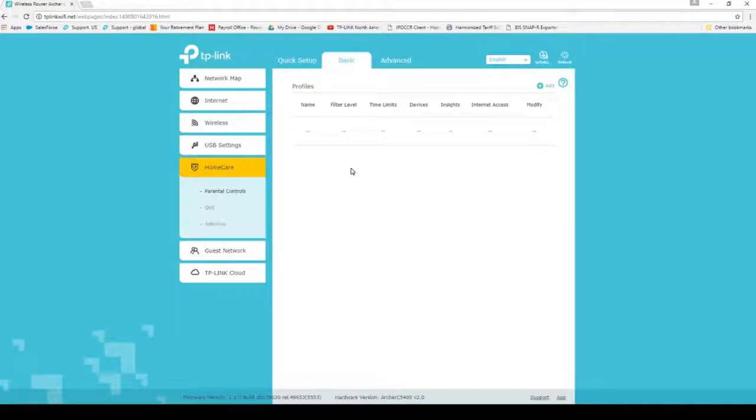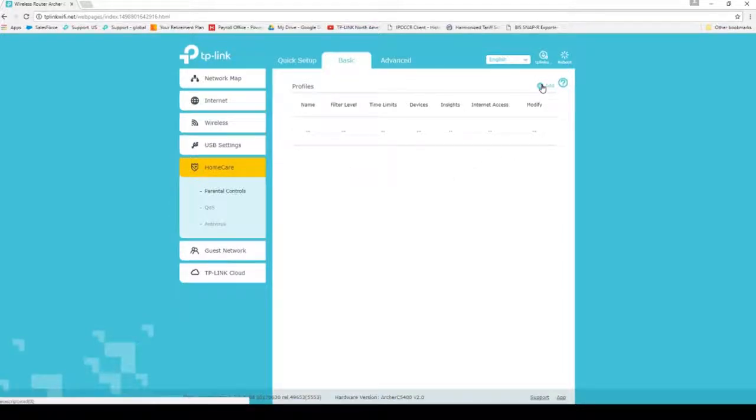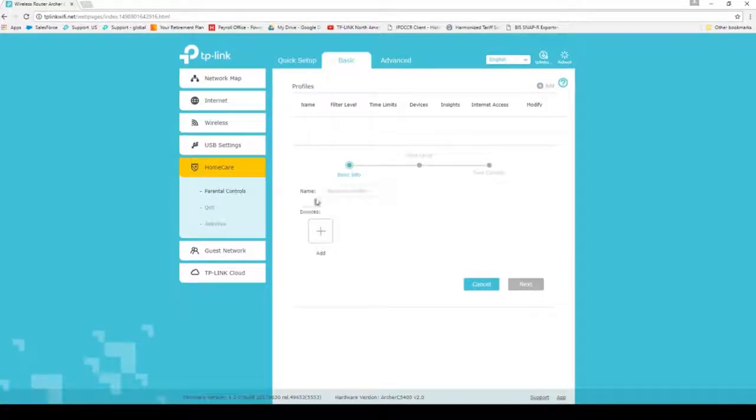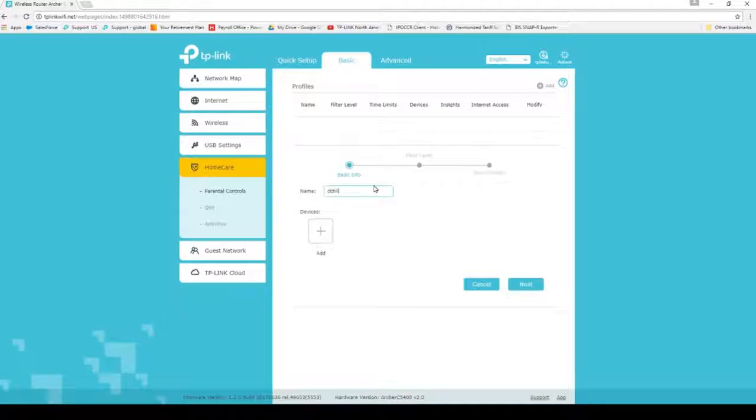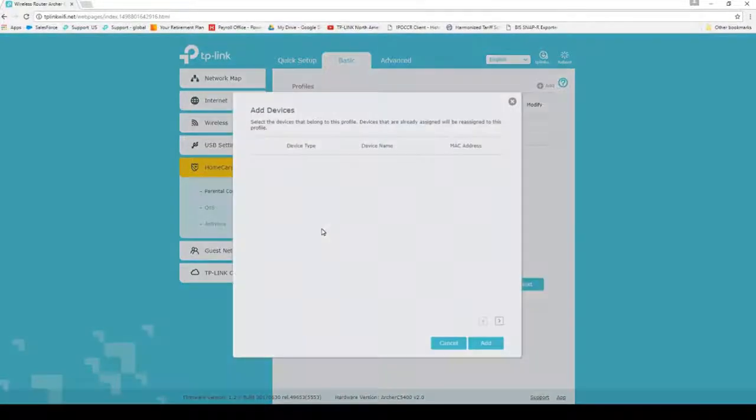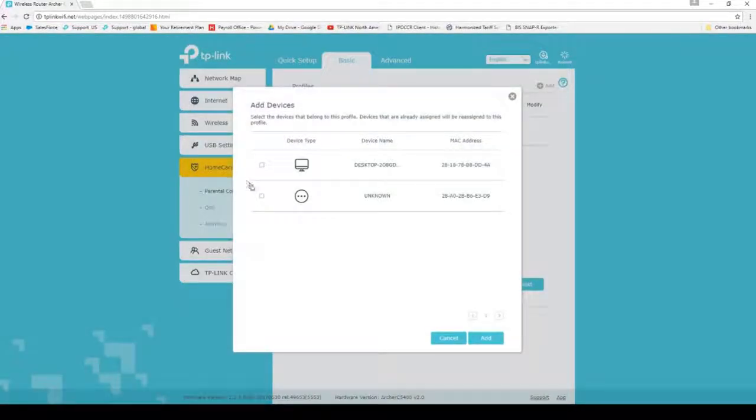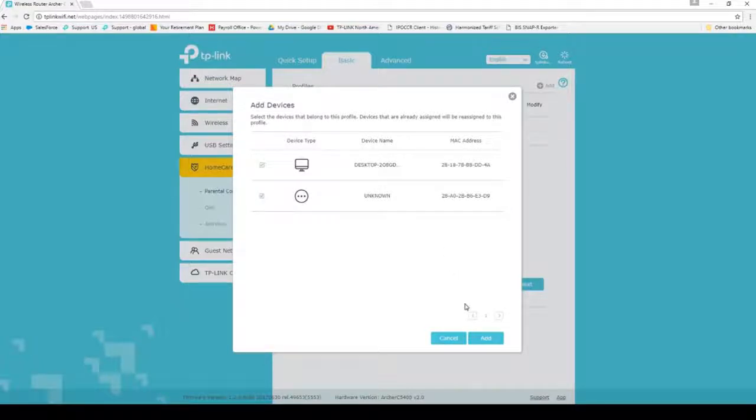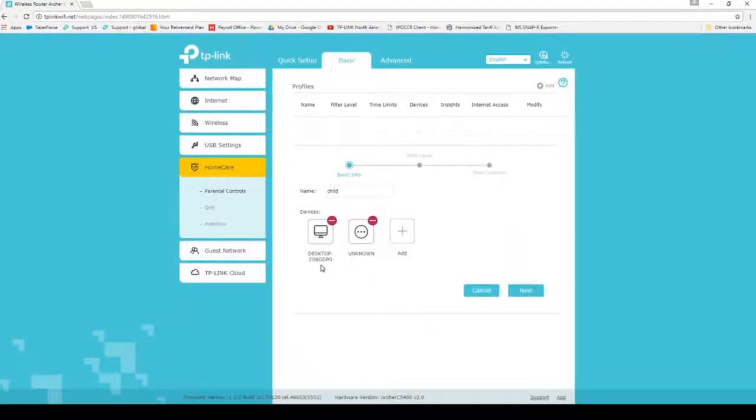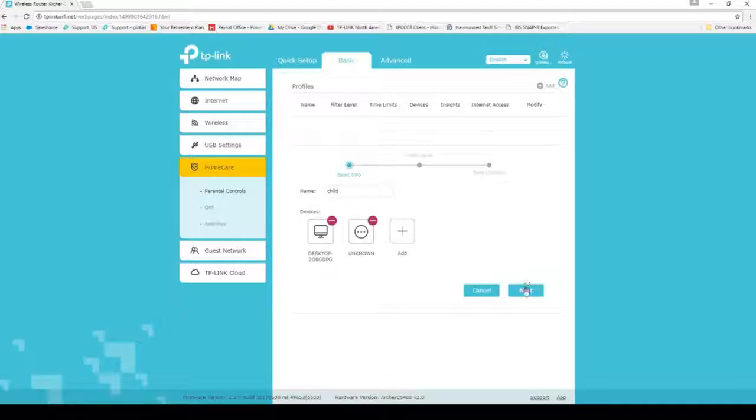You will first need to create a new user profile. Click Add at the top to continue. Give the profile a name and then click Add under devices. Check mark each device that applies to this profile and click Add. Verify the devices and click Next.